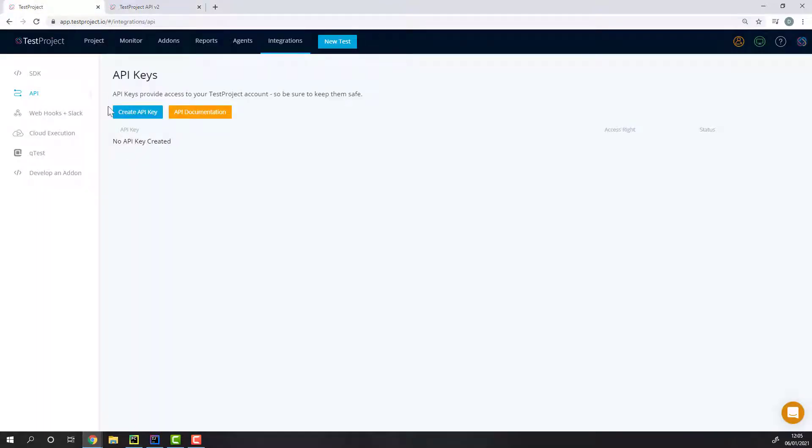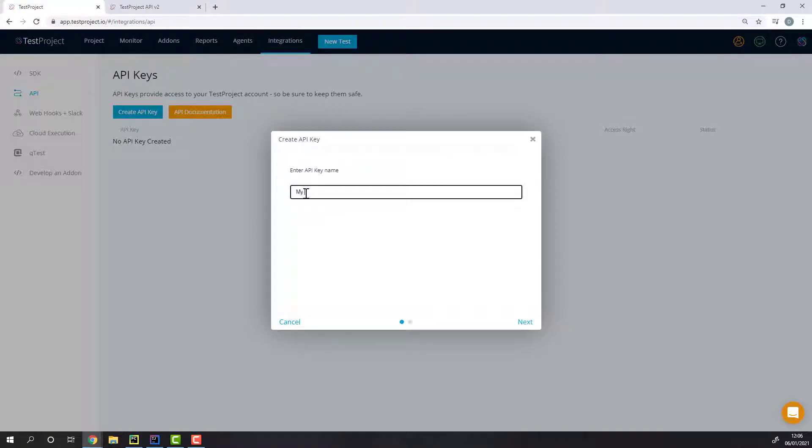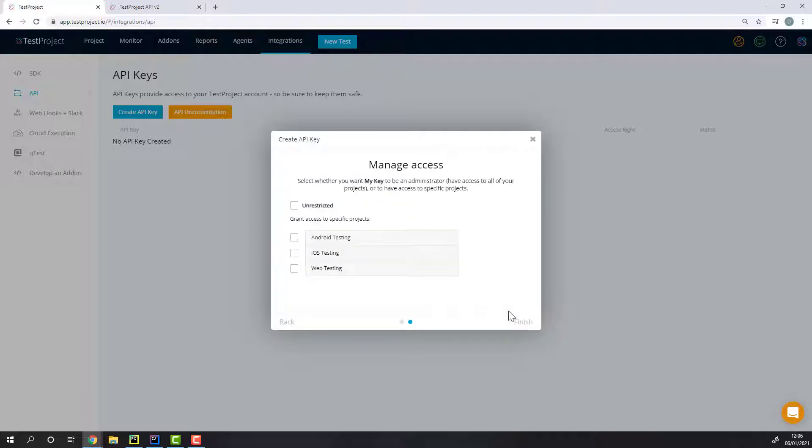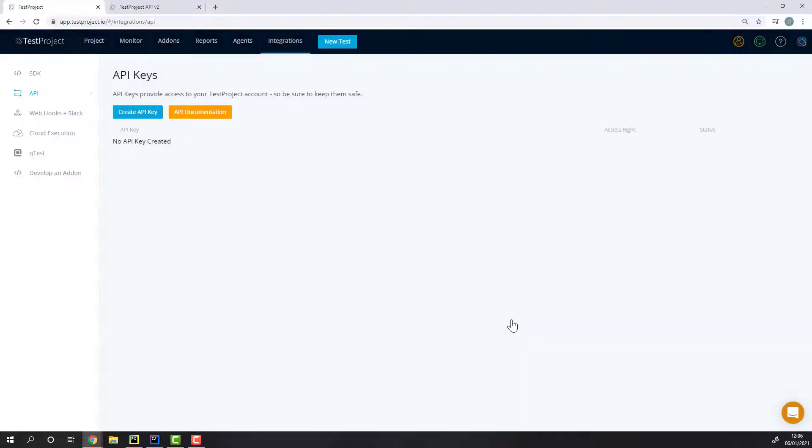To create an API key, simply head over back to the API section on the TestProject platform. Once you finish naming your API key, you can choose which projects the API key will have access to, or you can make it unrestricted, meaning it can access all projects in your account.